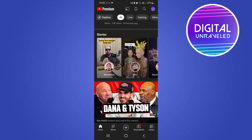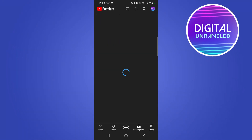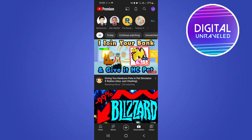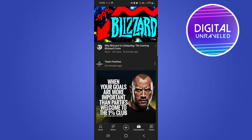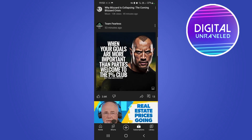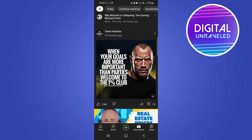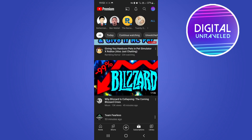The other way that you can see community posts is if you tap on your subscriptions. By tapping the subscriptions button and then scrolling, you can see another one here from Team Fearless.